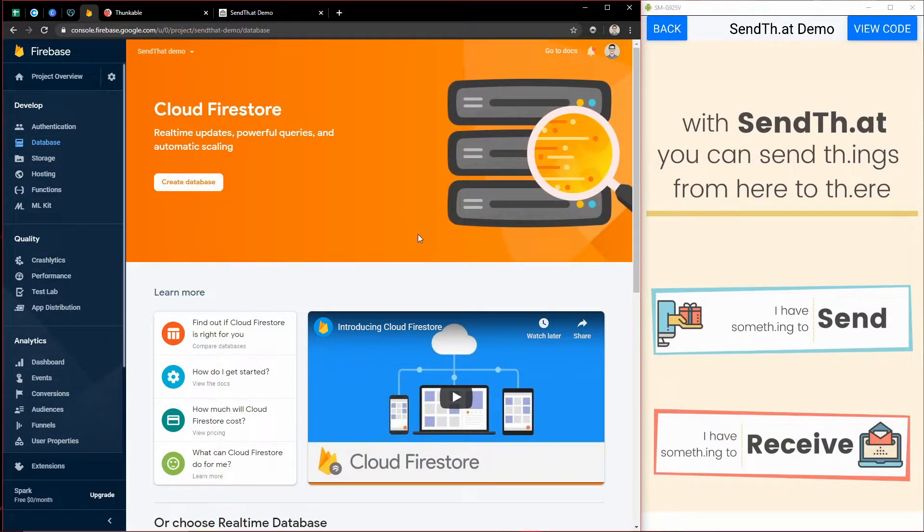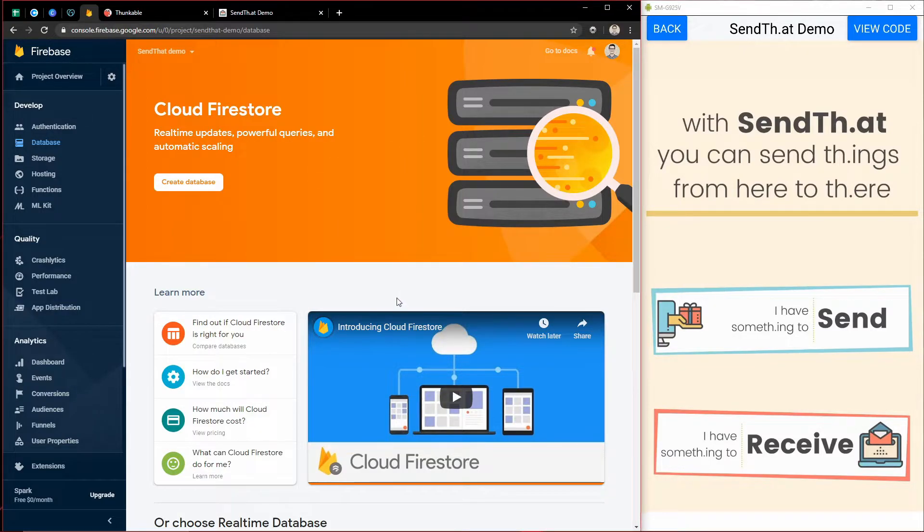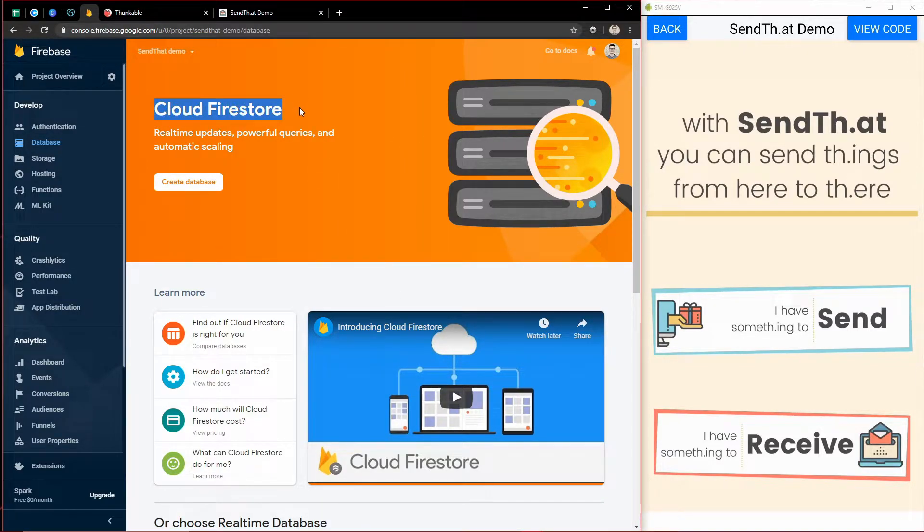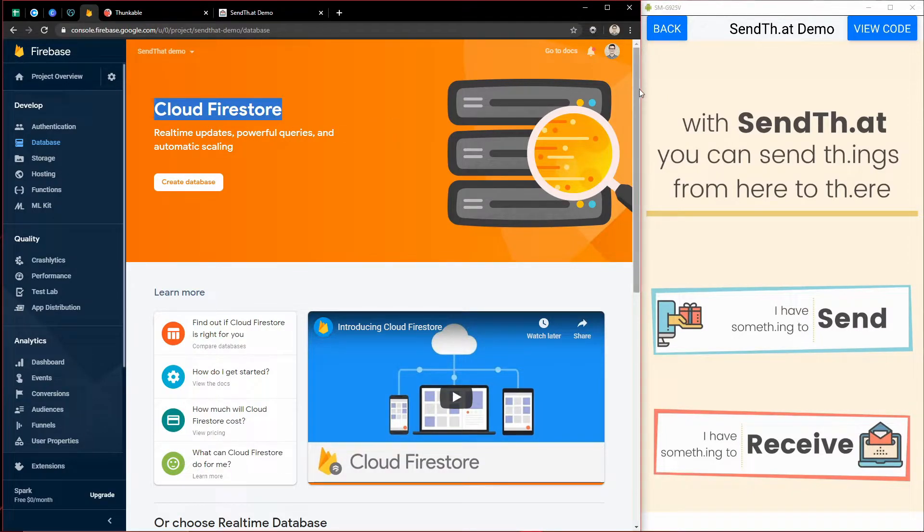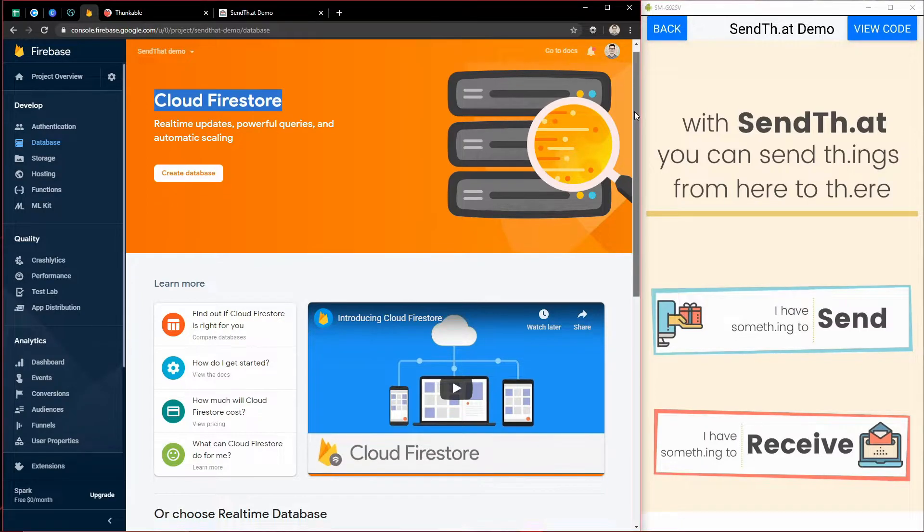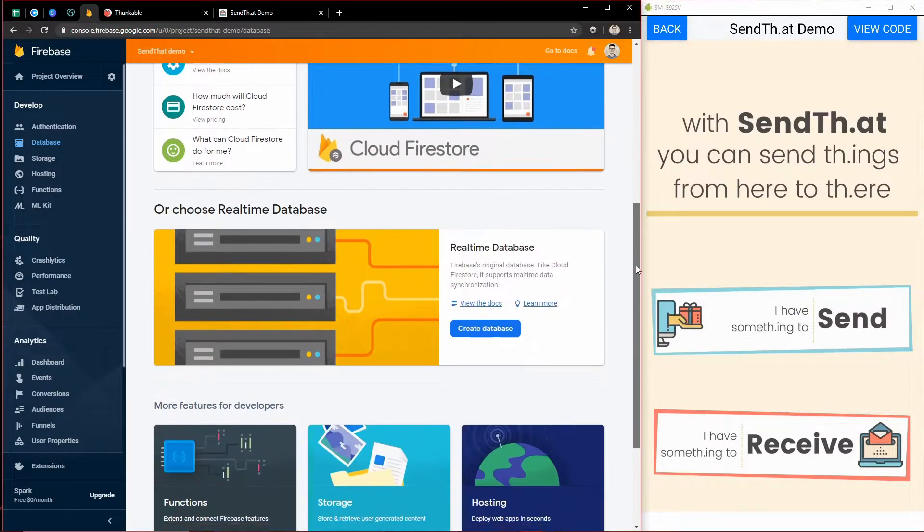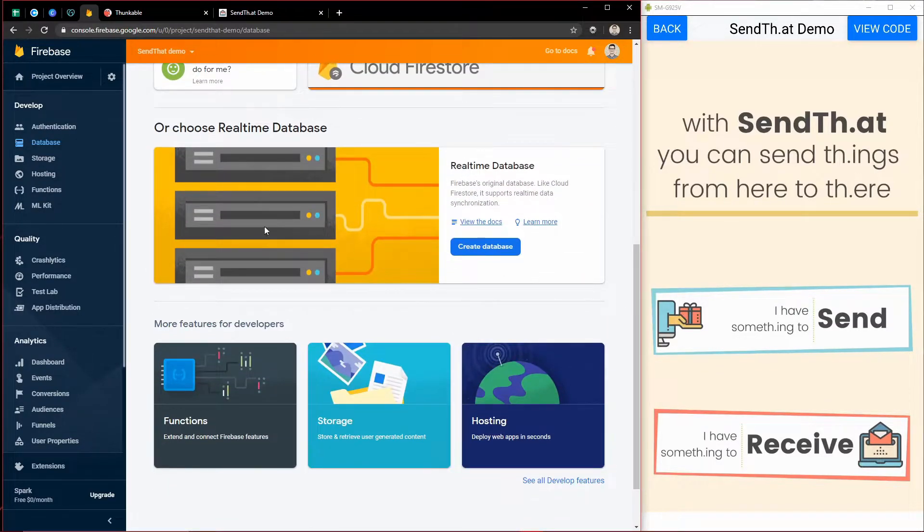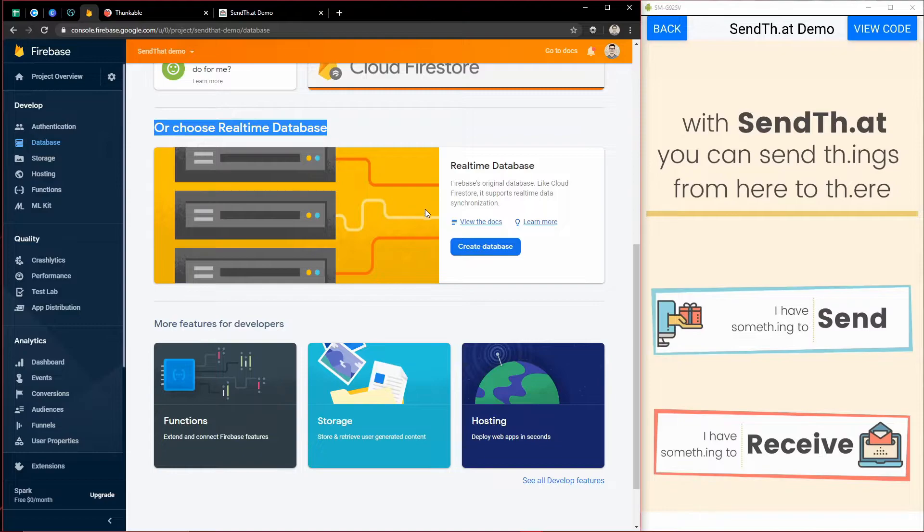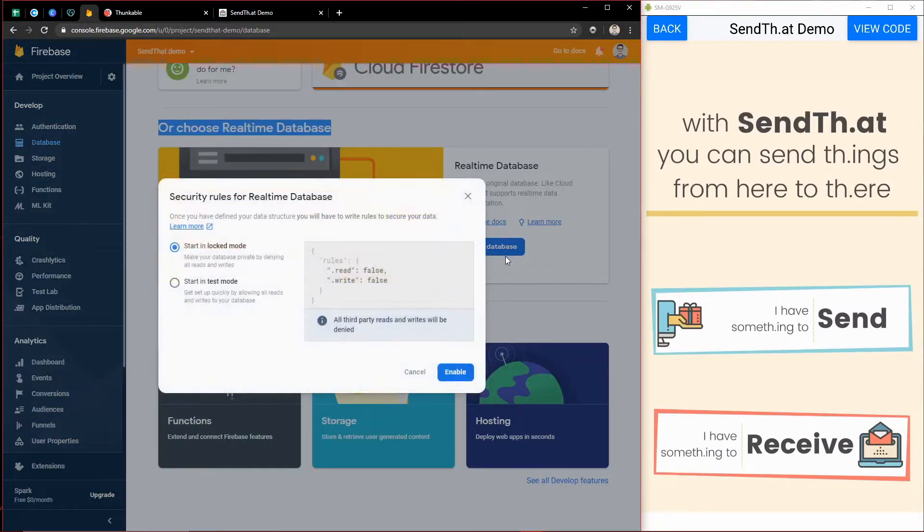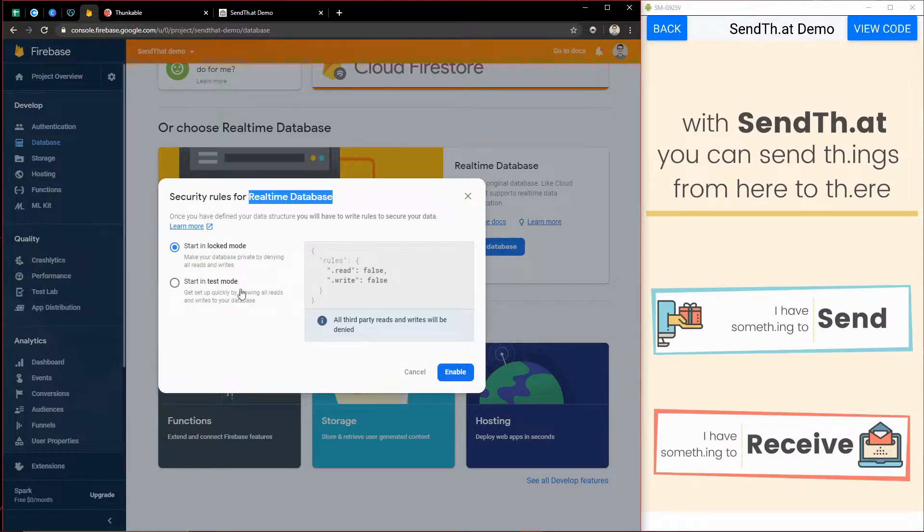Since I don't have anything created, I can come and create one. And the flagship database right now is Cloud Firestore. But Thunkable actually integrates with another Firebase database, which is called the real-time database, which you can find currently down here. So I'm going to go ahead and create this new real-time database.